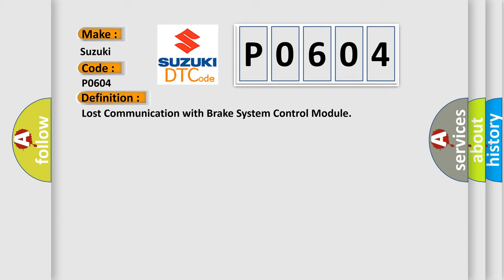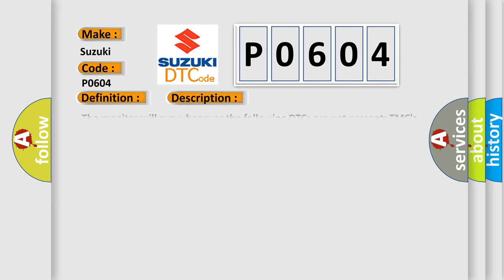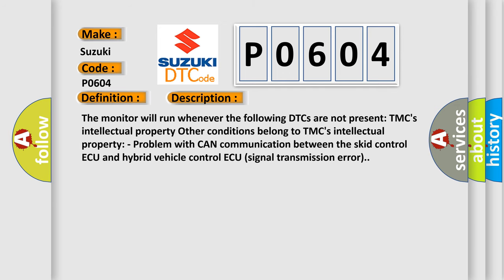And now this is a short description of this DTC code. The monitor will run whenever the following DTCs are not present: TMC's intellectual property. Other conditions belong to TMC's intellectual property. Problem with CAN communication between the SCID control and hybrid vehicle control. Signal transmission error.